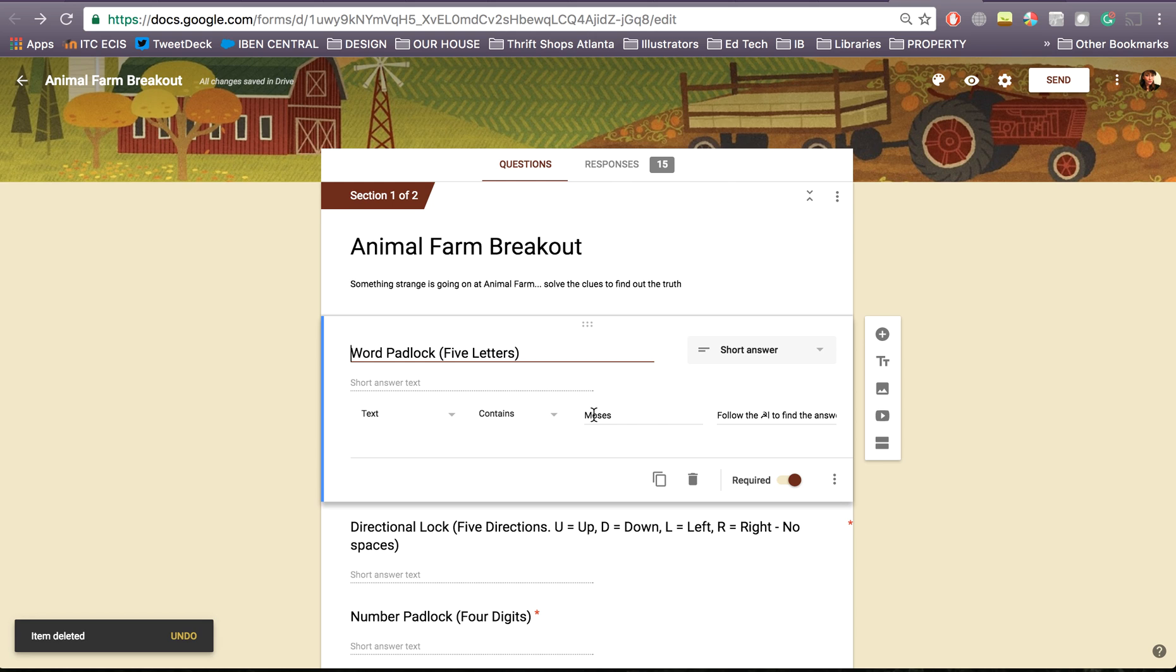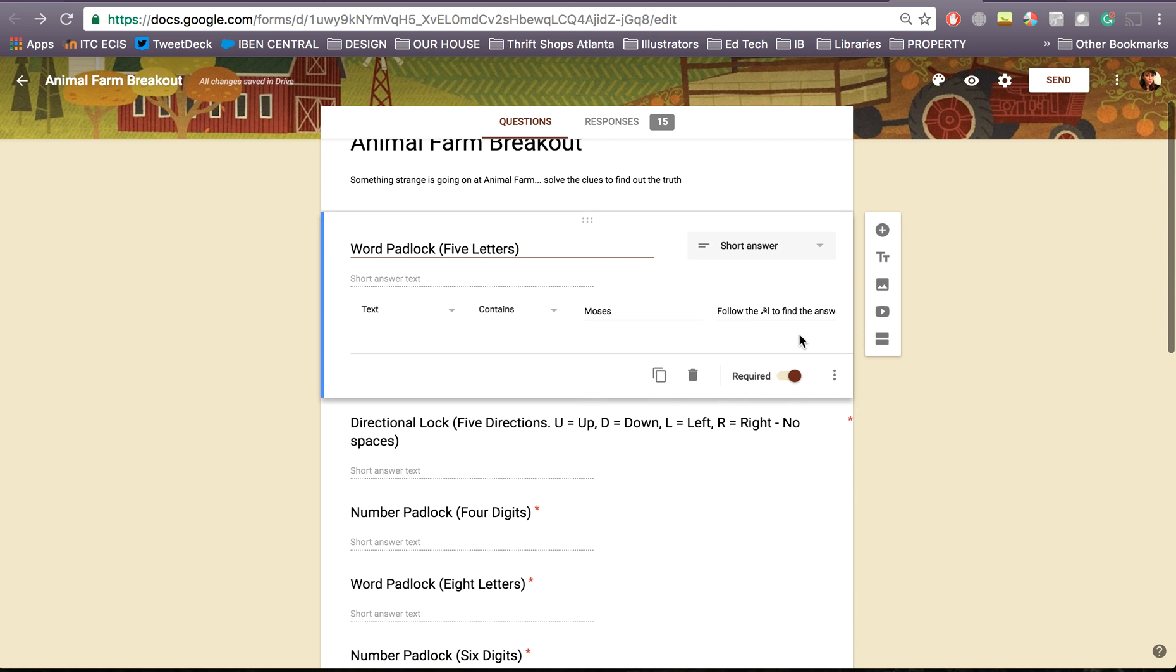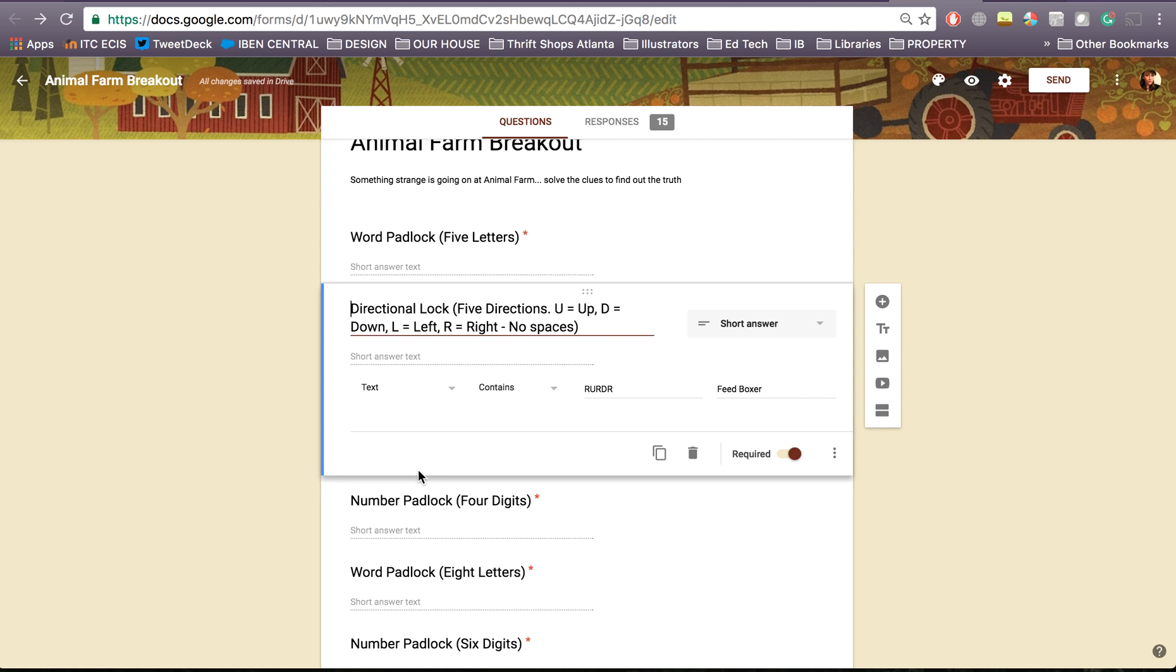So the answer for this one is Moses and then I've actually given them the clue how to find that answer. So follow the hammer and sickle to find the answer. When they follow the hammer and sickle on my Google breakout page they're going to go to a Google form where if they answer a bunch of questions it's going to give them a clue for Moses. This directional lock feed box, so if they click on the food box next to the box that's going to turn into a map. So you can put in kind of cryptic clues. I think that's probably the best.